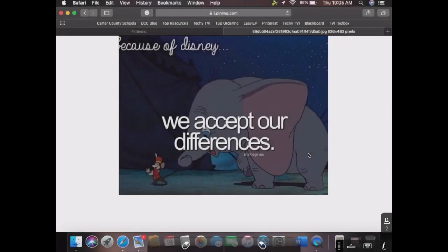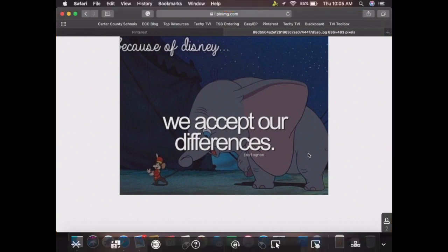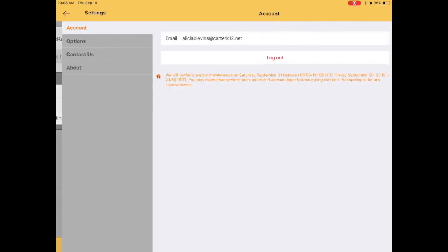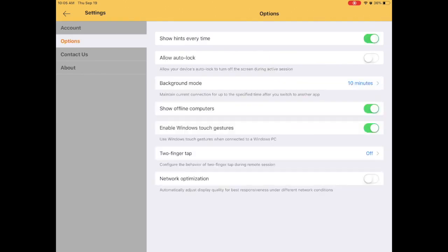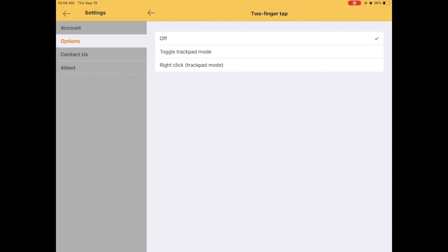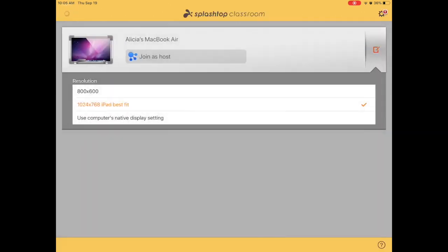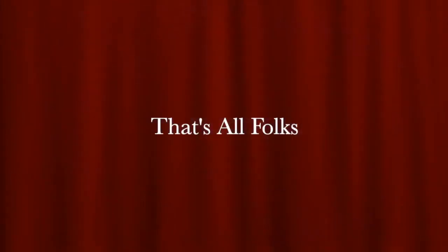At the bottom you can rotate or lock the rotation so the view doesn't change — if they need it in landscape, they can lock that. You can change the view on the iPad, and these are just the different settings you can do: change the resolution, the auto lock feature, background mode, and Windows touch gestures when it's connected to a Windows PC. That might be helpful if your student uses a Windows device. You can turn the trackpad on and off and use the iPad like a trackpad. Those are the different resolutions that you can change.